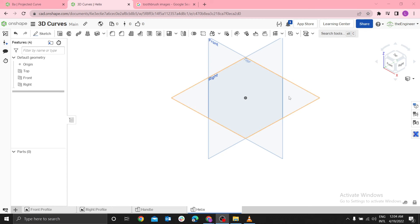Hi, welcome for today's tip. Today we illustrate how to use Helix in Onshape.